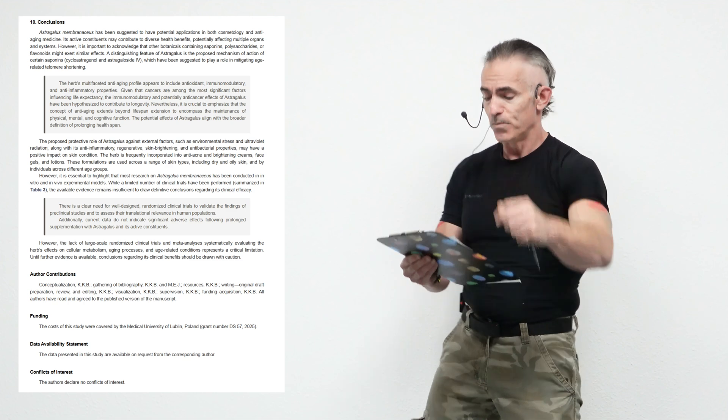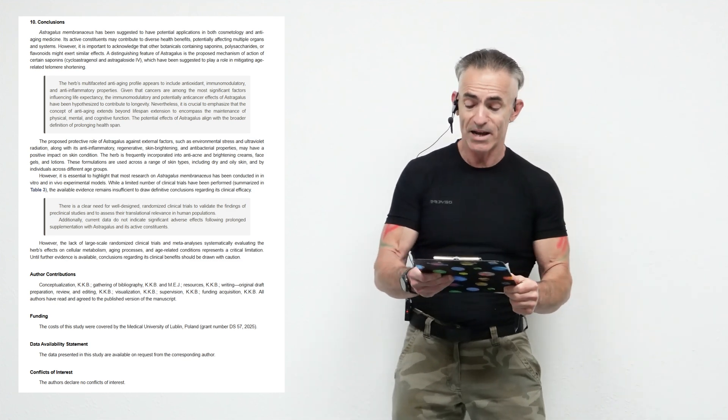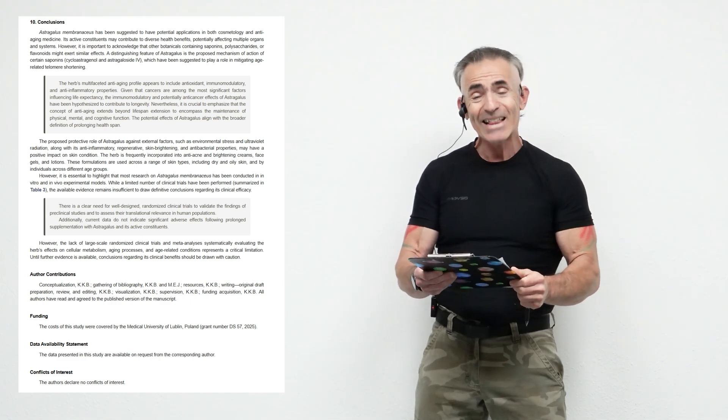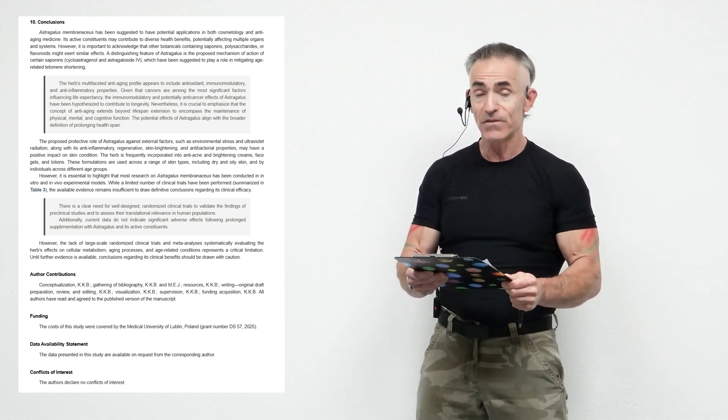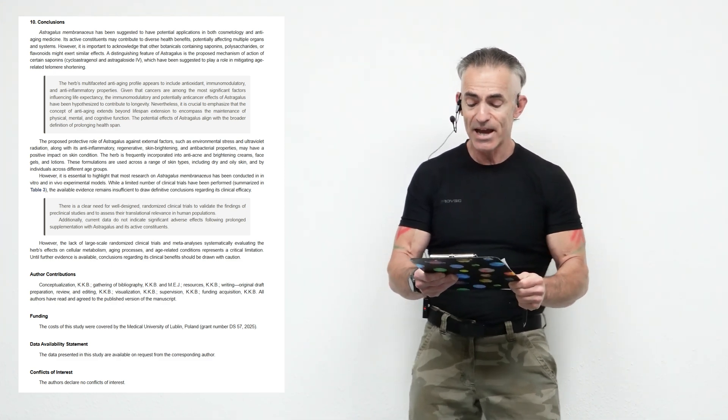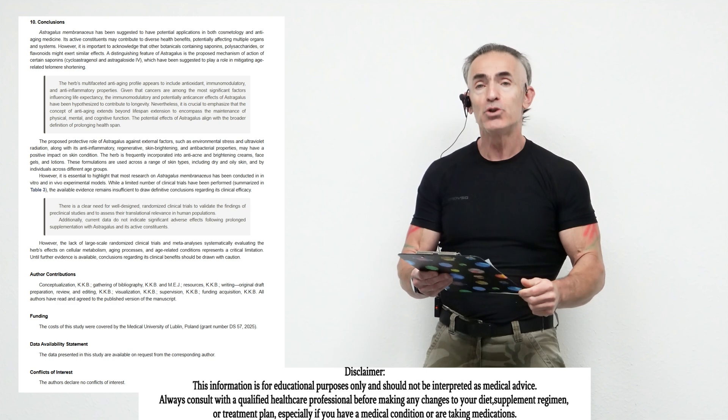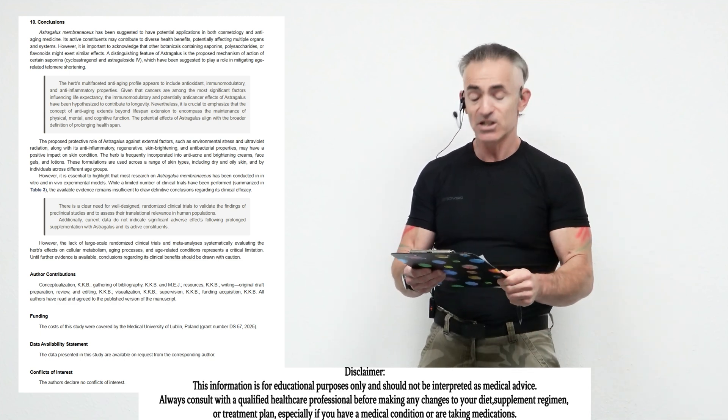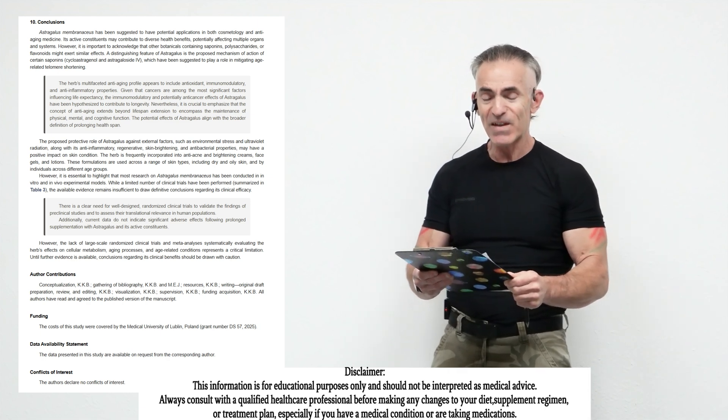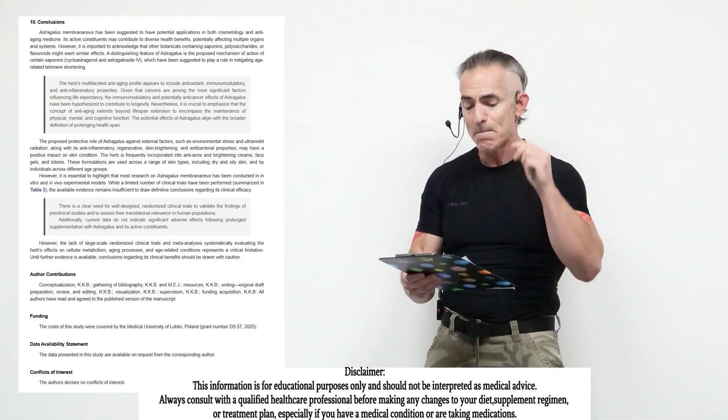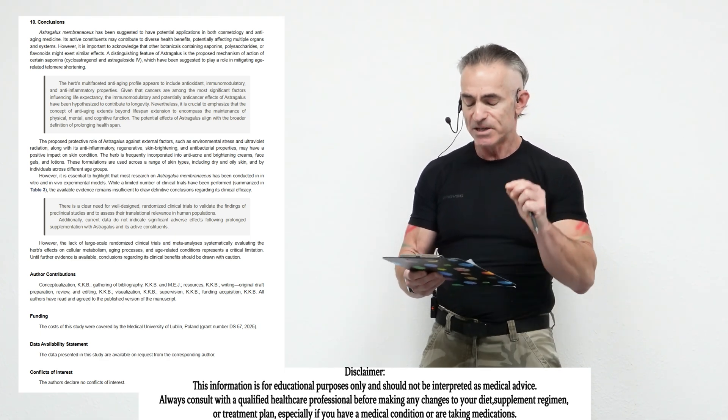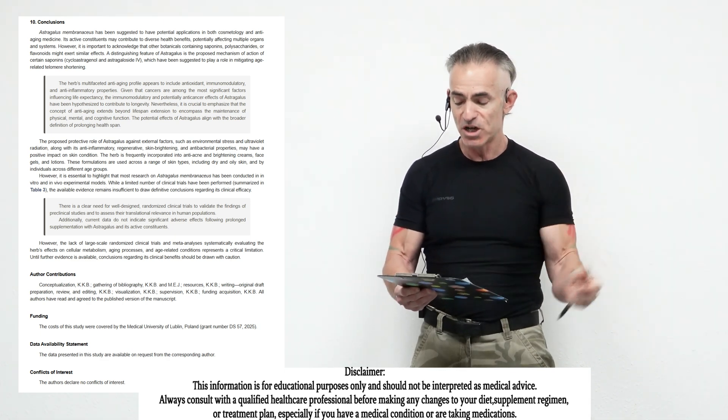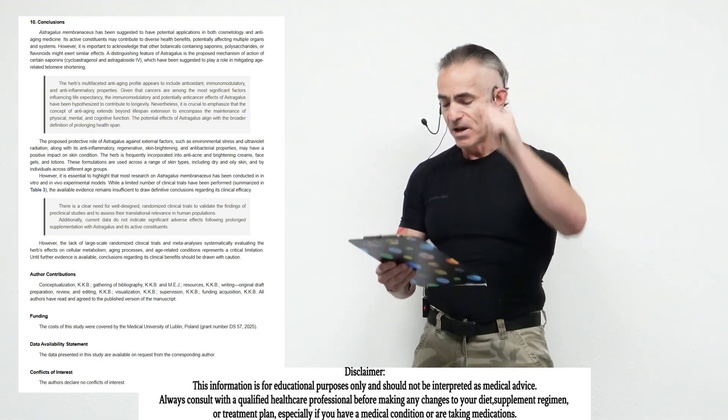To conclude, the herb's multi-faceted anti-aging profile appears to extend to include antioxidant, immunomodulatory, and anti-inflammatory properties. Given that cancers are among the most significant factors influencing life expectancy, the immunomodulatory and potential anti-cancer effects of astragalus have been hypothesized to contribute to longevity. Nevertheless, it is crucial to emphasize that the concept of anti-aging extends beyond life extension to encompass the maintenance of physical, mental, and cognitive function. The potential effects of astragalus align with a broader definition of prolonging health span.